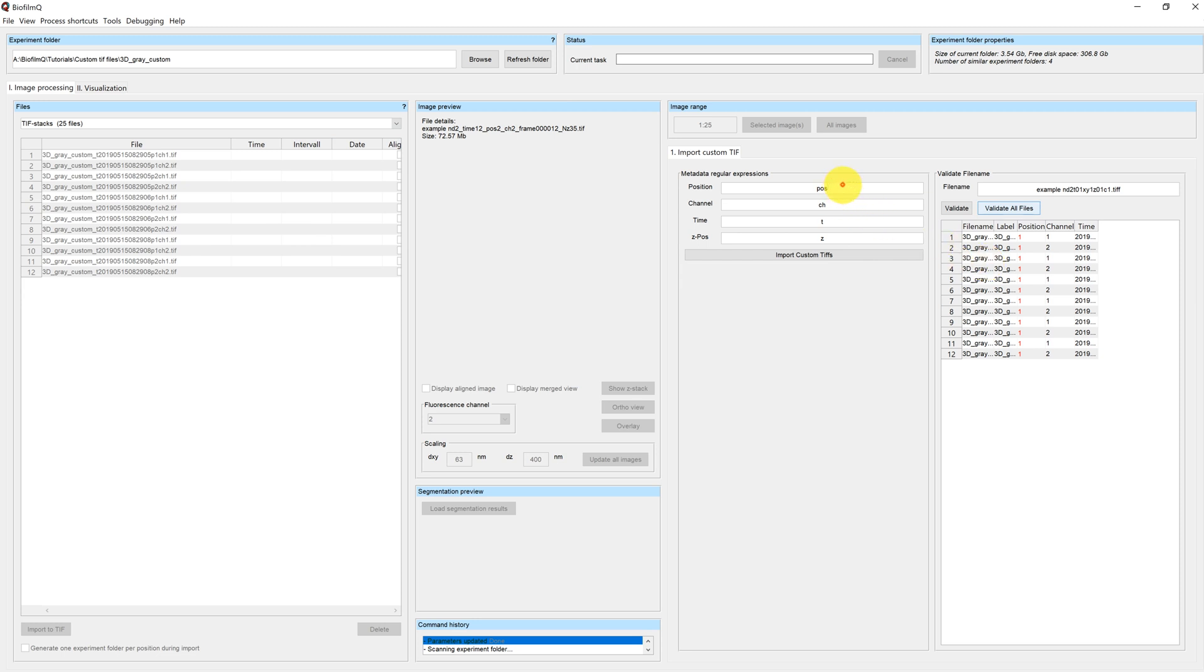I can now go back, validate the files again. And again, I get the position as read from the file name. I can now also import these custom TIFFs.